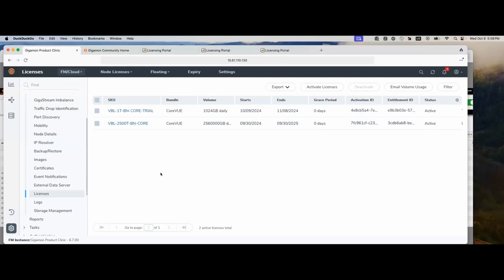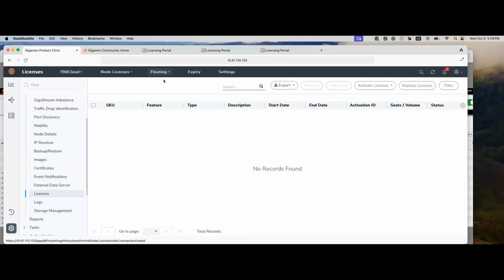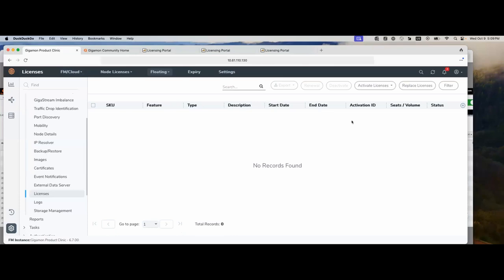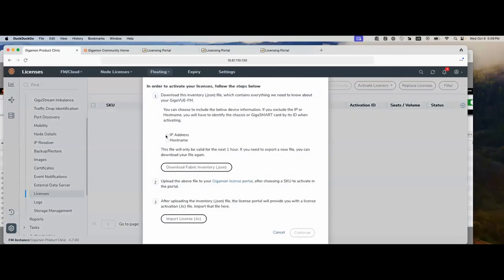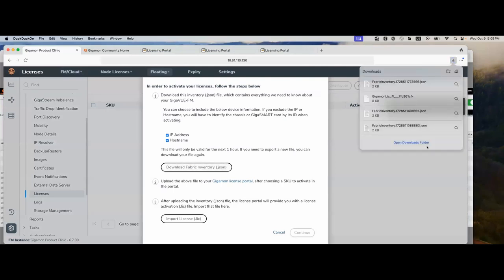Next, what we're going to do is we're going to activate a license for our HC1. To do that, we're still going to remain under settings and licenses. And we're going to go under floating. We're going to go to activate. Notice there's nothing here. We have an HC1 device that's being monitored through FM, but it hasn't been activated. So it's a very similar process to what we did for the VBL. Go under activate license. We're going to go with portal. I'm going to select IP address and host name. Again, I'm going to download a JSON file to the default location. Next, we're going to go back to our portal.